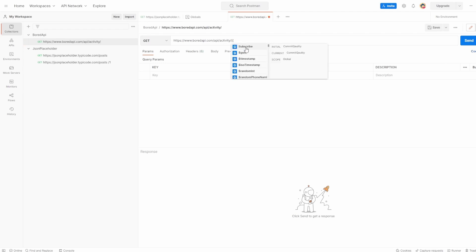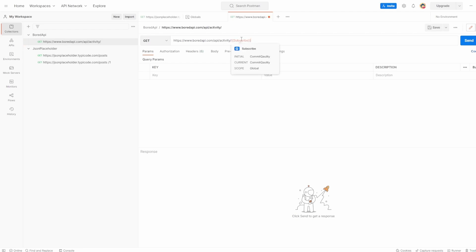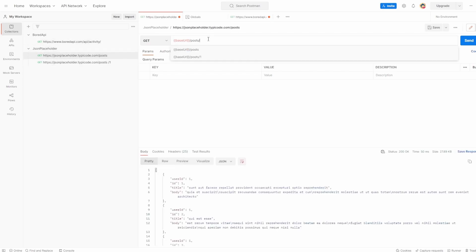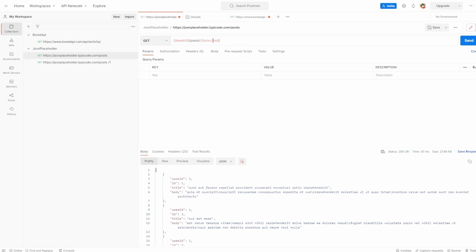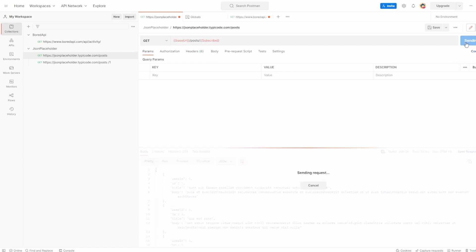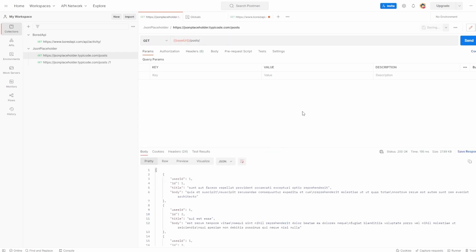If I hover over the subscribe variable in a request, you can see the value is 'commit quality' for initial and current, and the scope is global. I can use it the same way in both collections with no environment set — though of course adding it to a URL will break the requests, as we'd expect it to return not found.